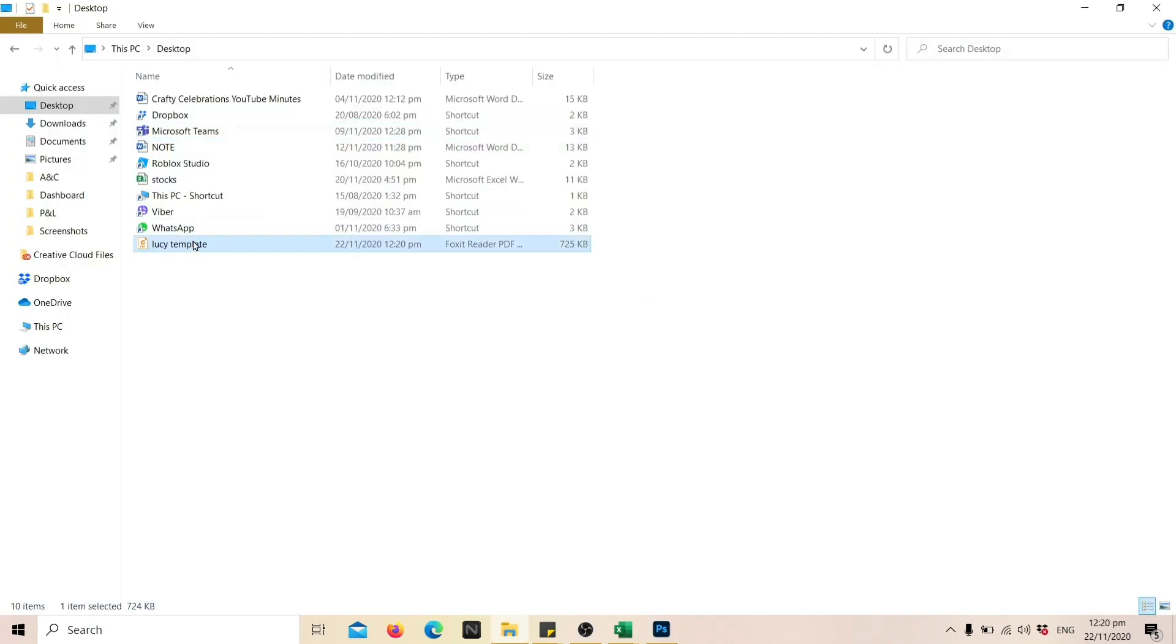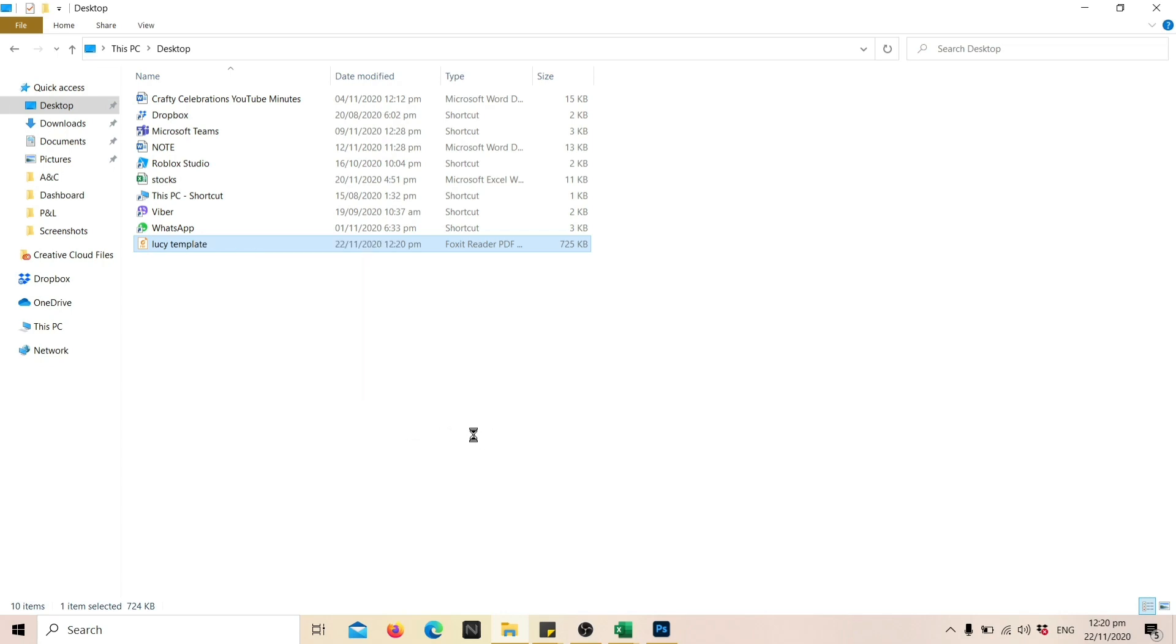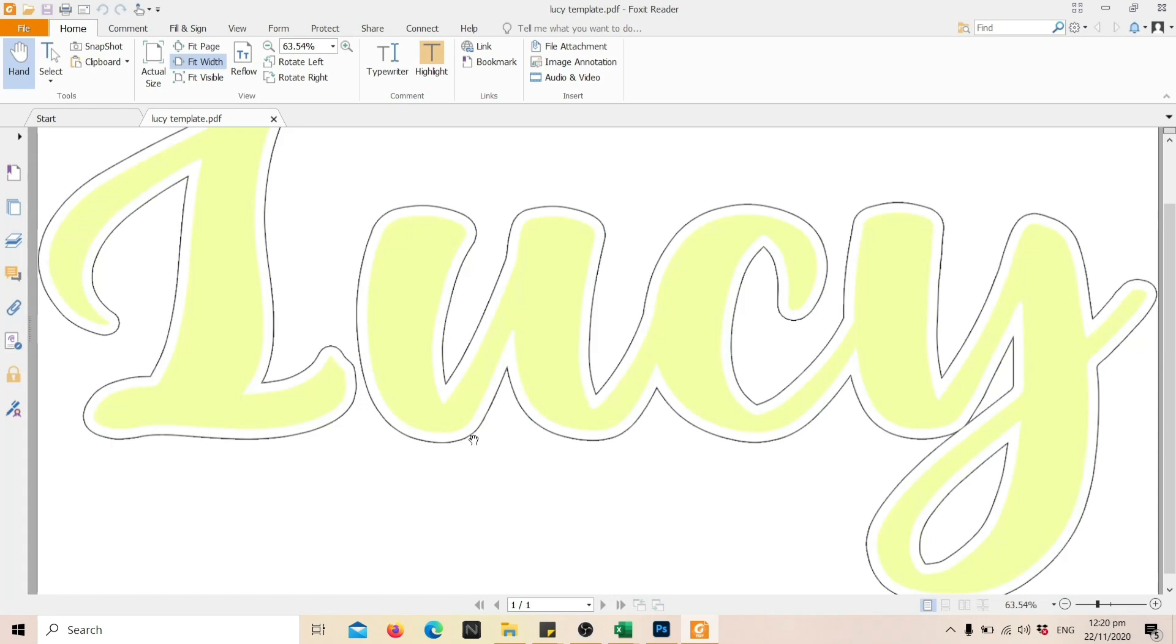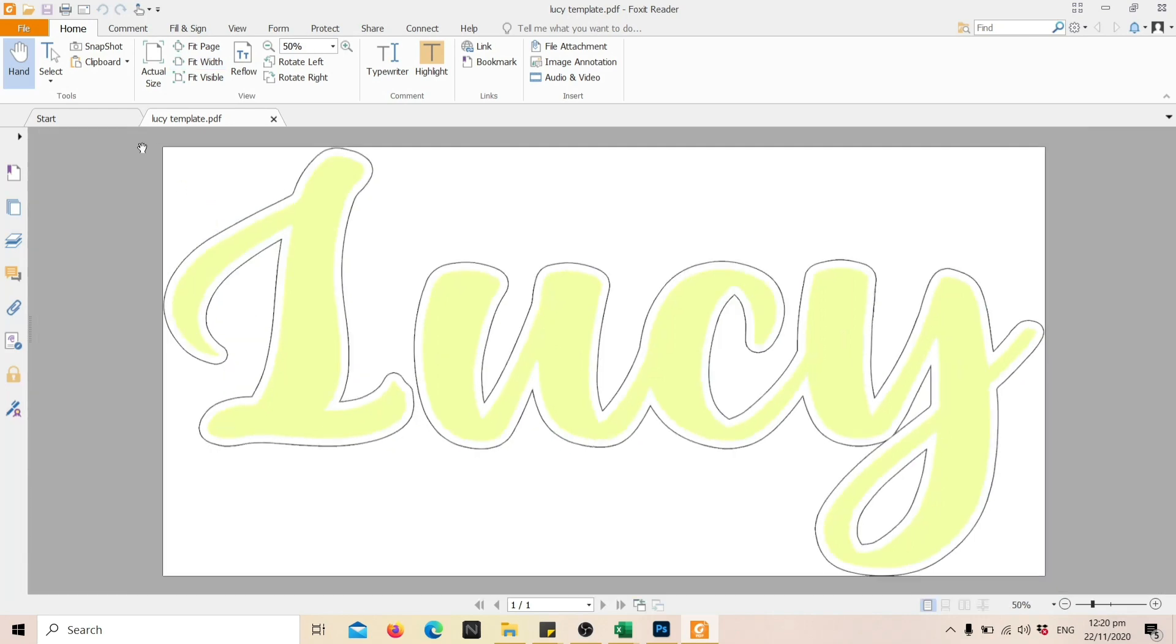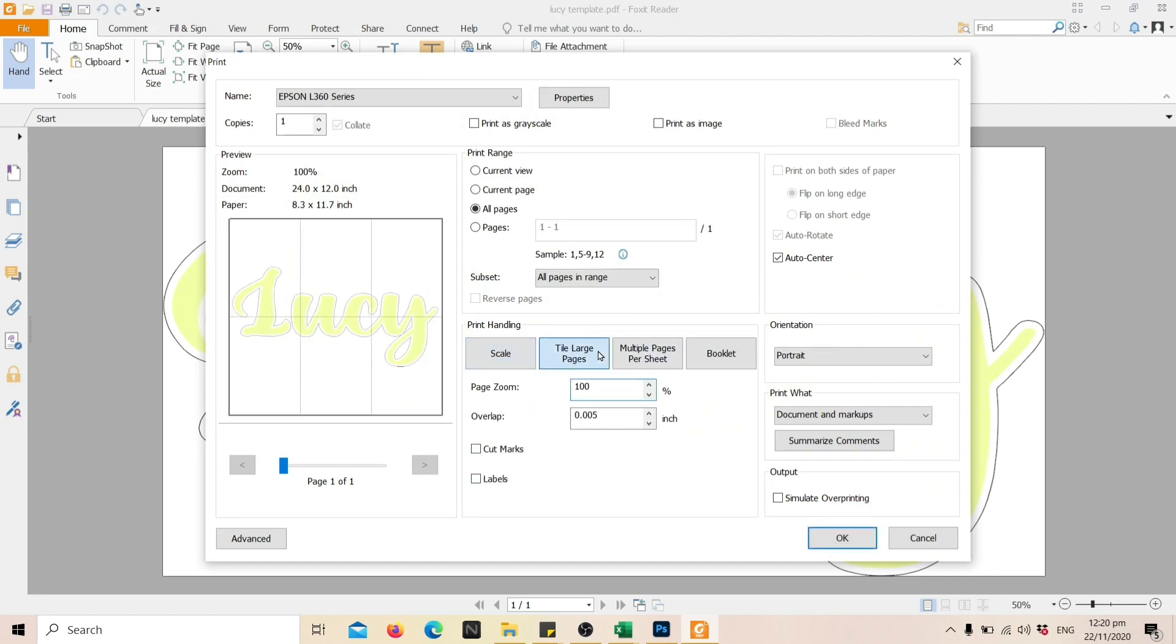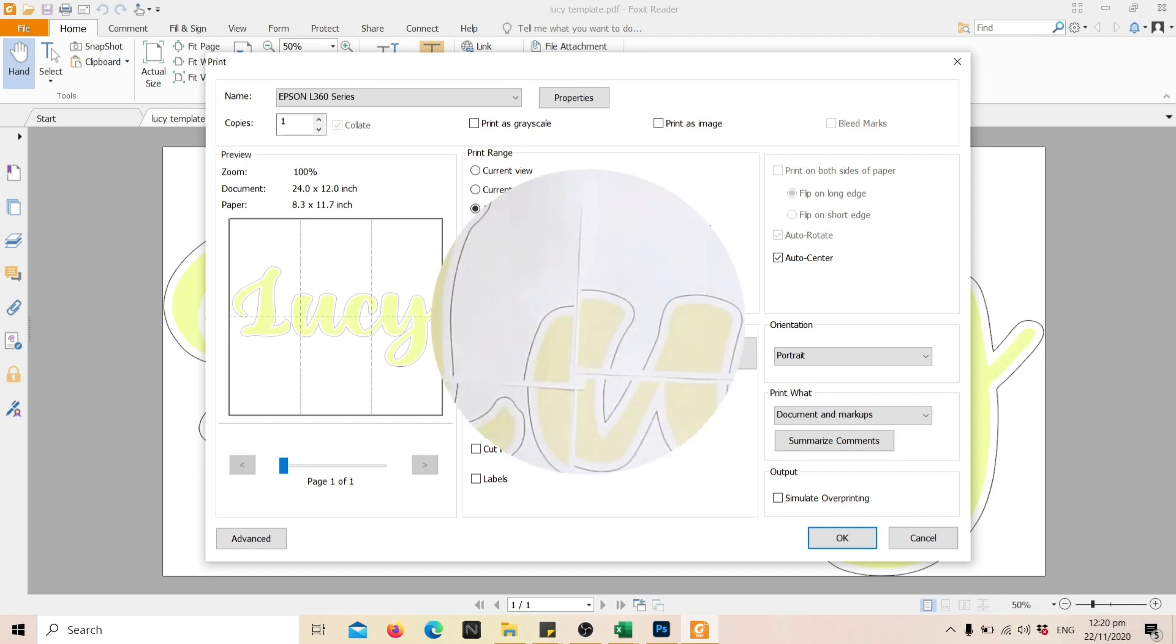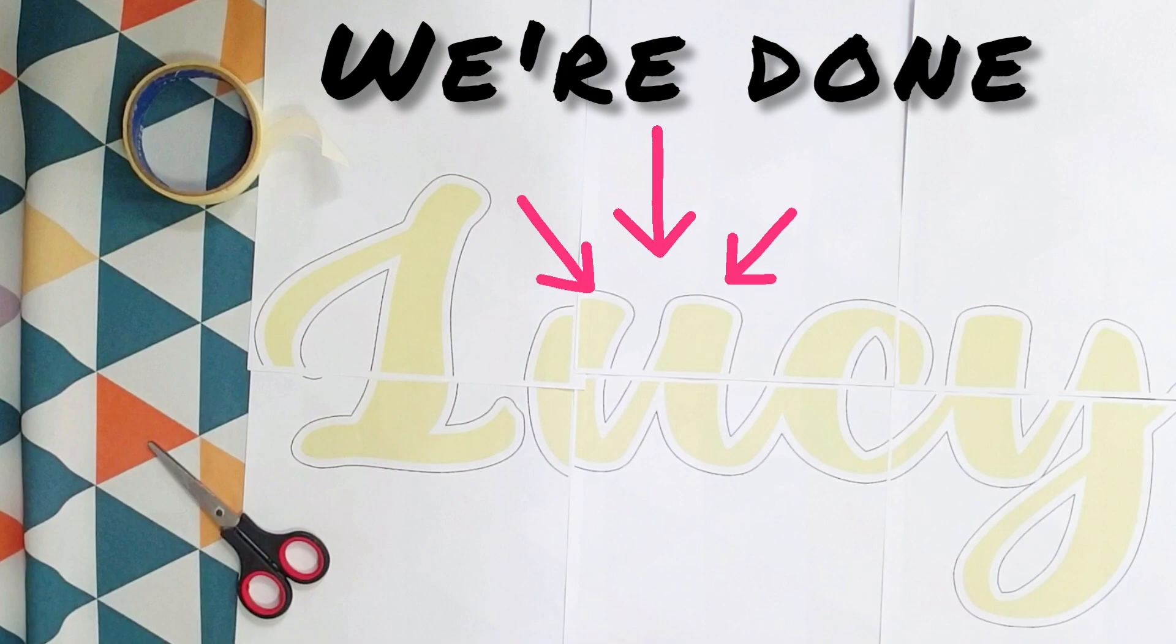I'll open it using a PDF reader. What I'm using is Foxit Reader, which you can download for free. Now click the print icon, choose Tile Large Pages, and click OK. This is how it looks like after printing.